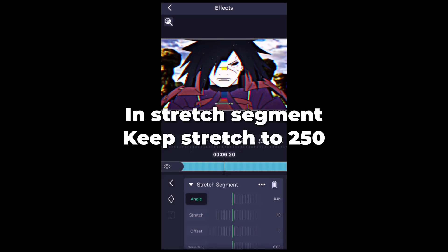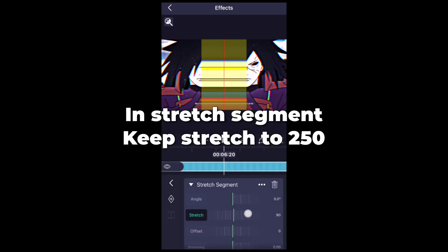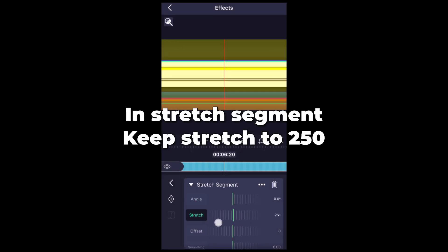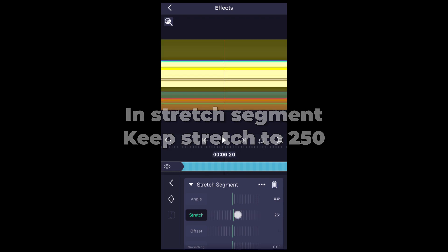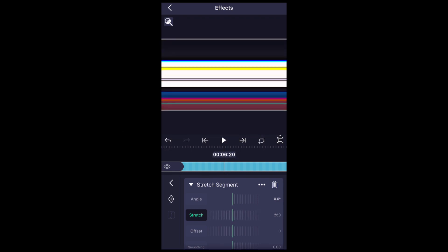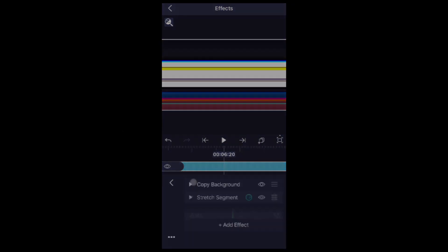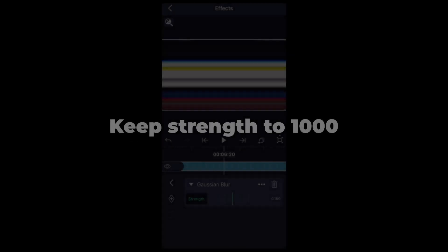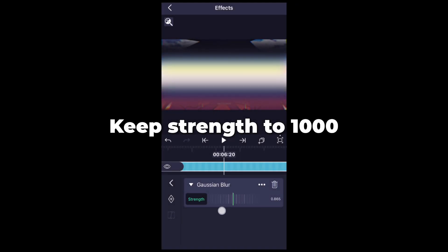Copy background. Stretch segment. In the stretch segment, keep stretch to 250. Keep strength to 1000.